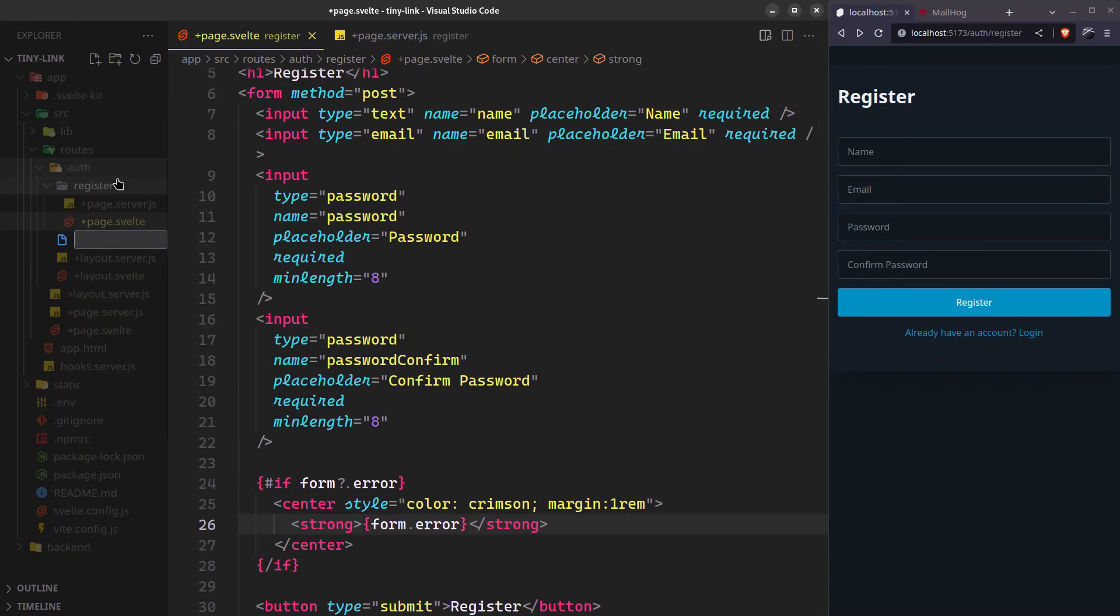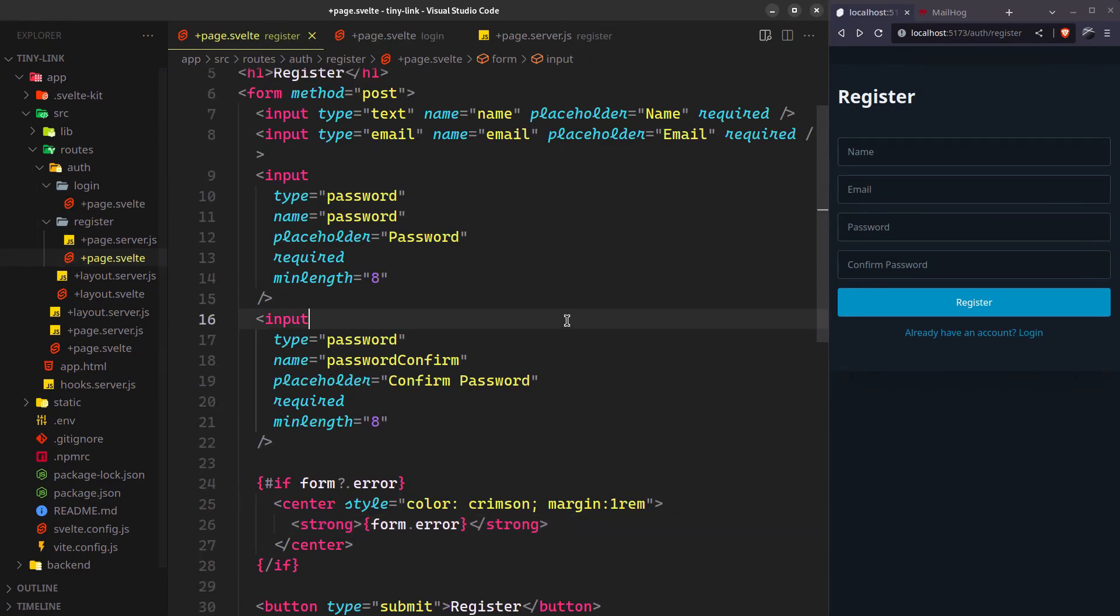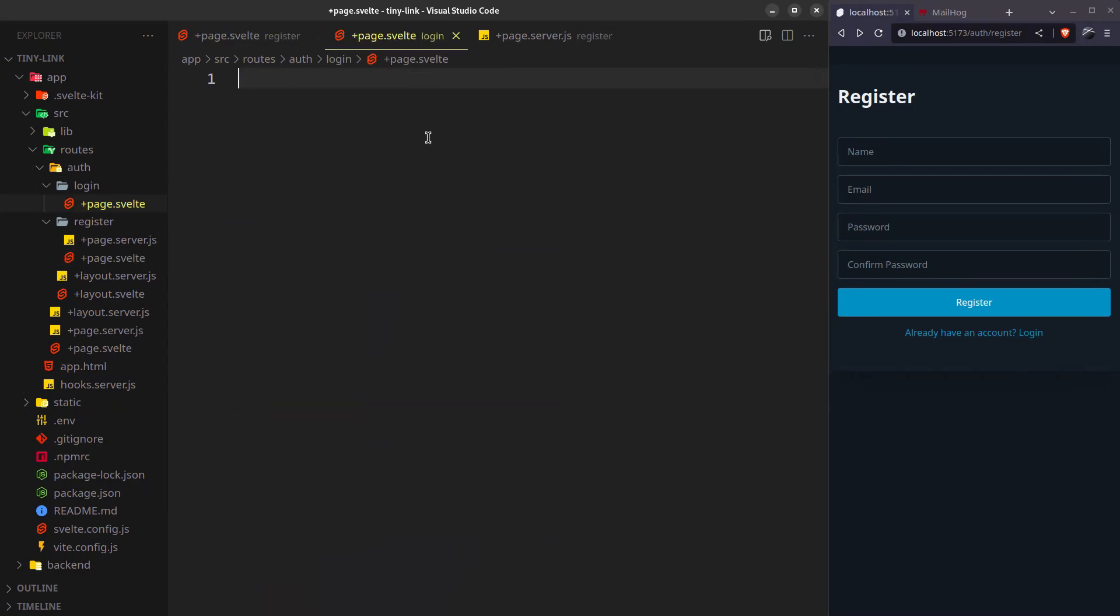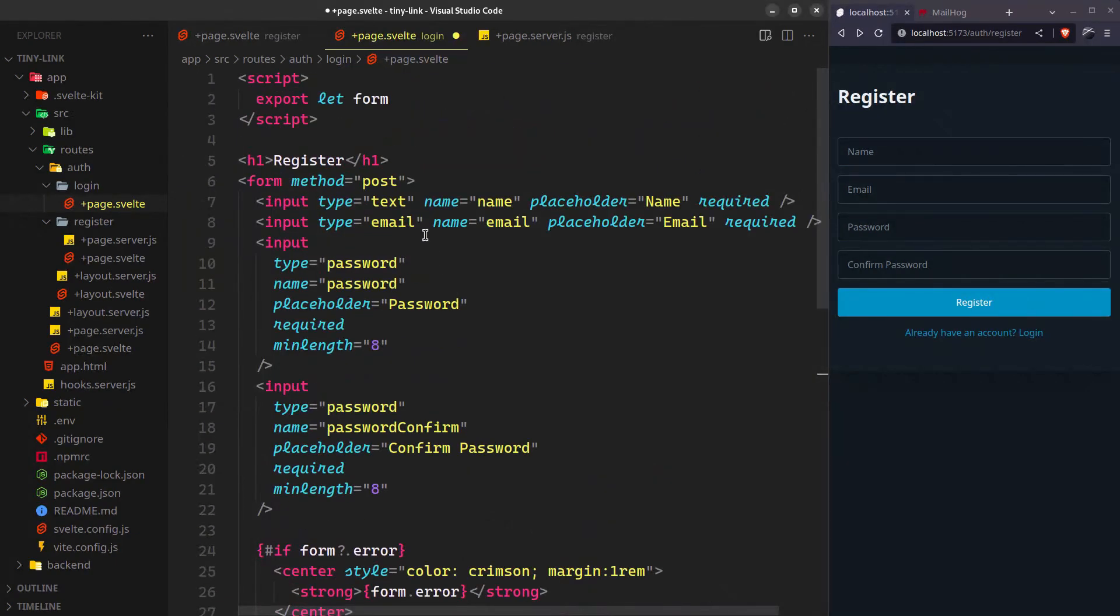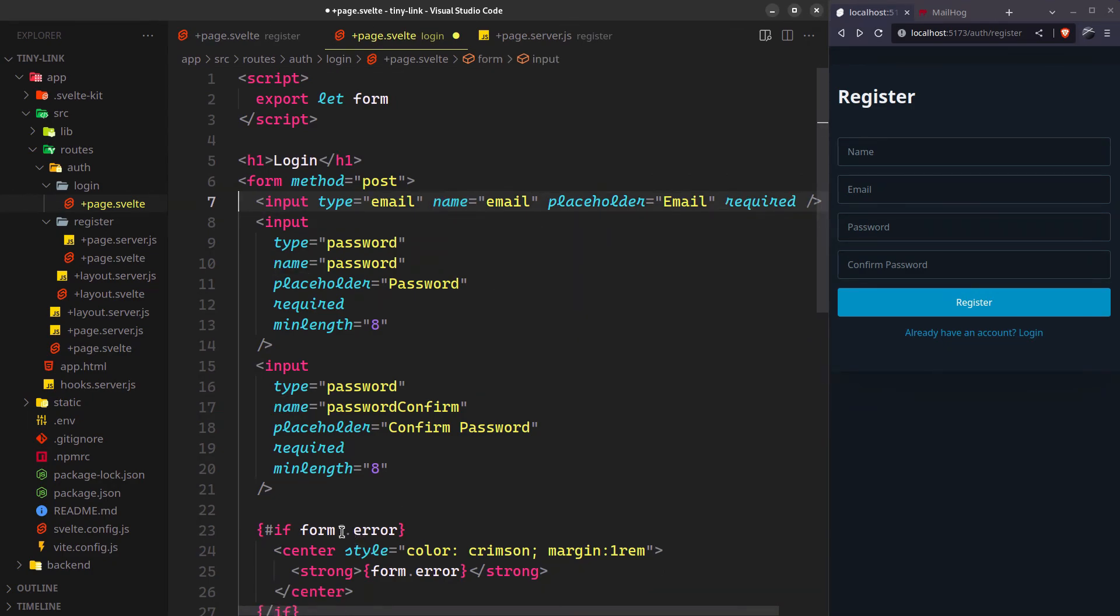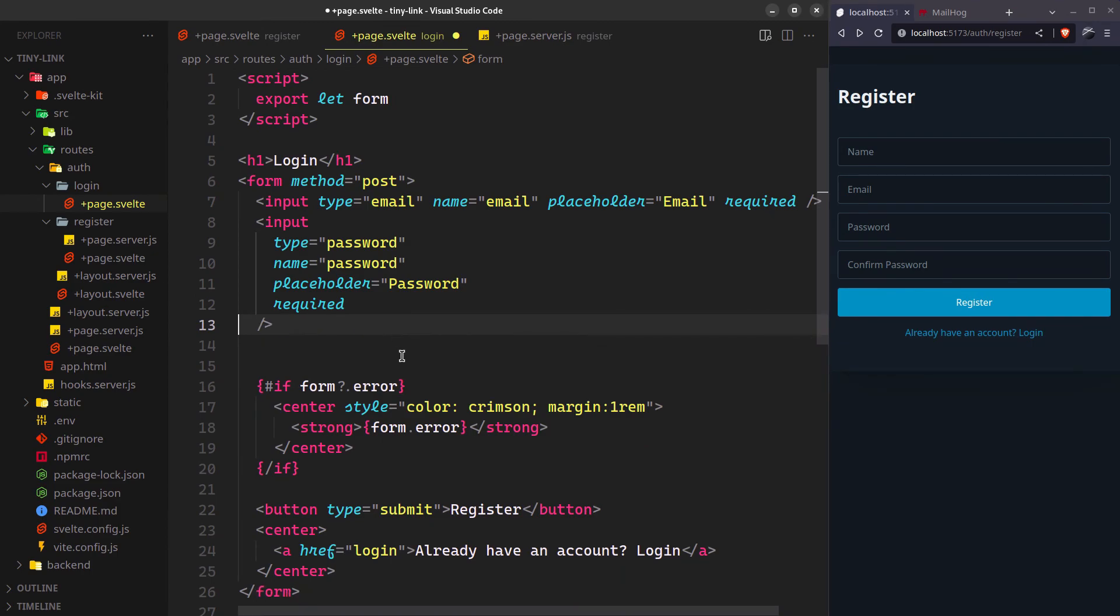Let's move on to the login route. Copy that over here. We don't need the name and confirm password. You can also delete the min length here.